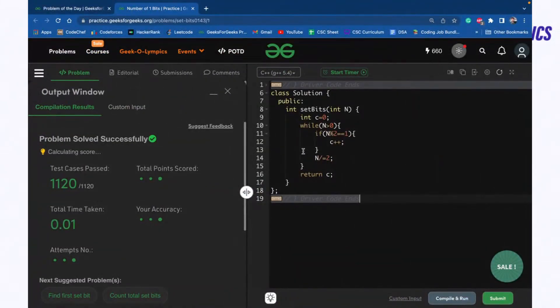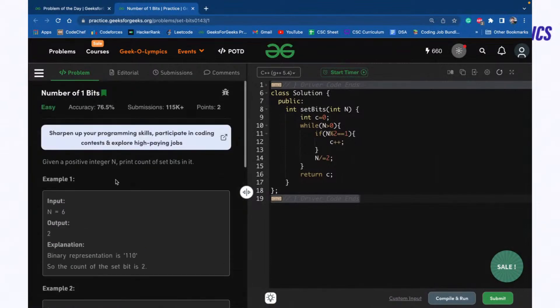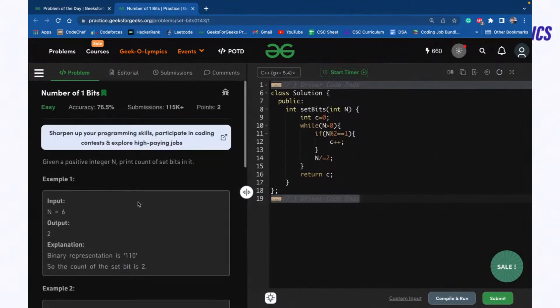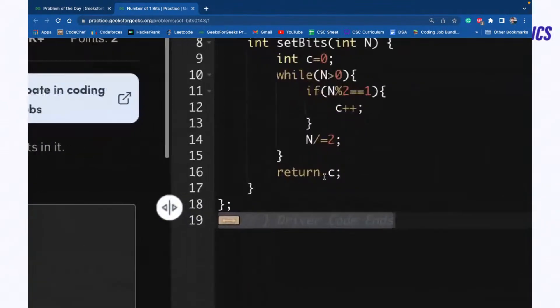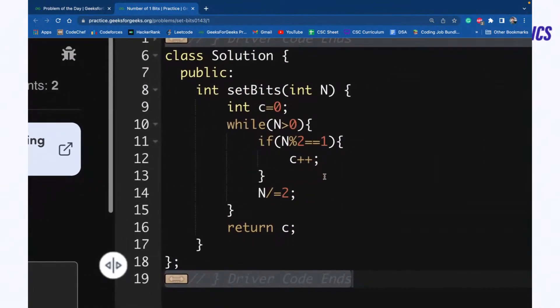Is this problem clear to everyone? Like today the problem is very, very super easy. Do let me know.